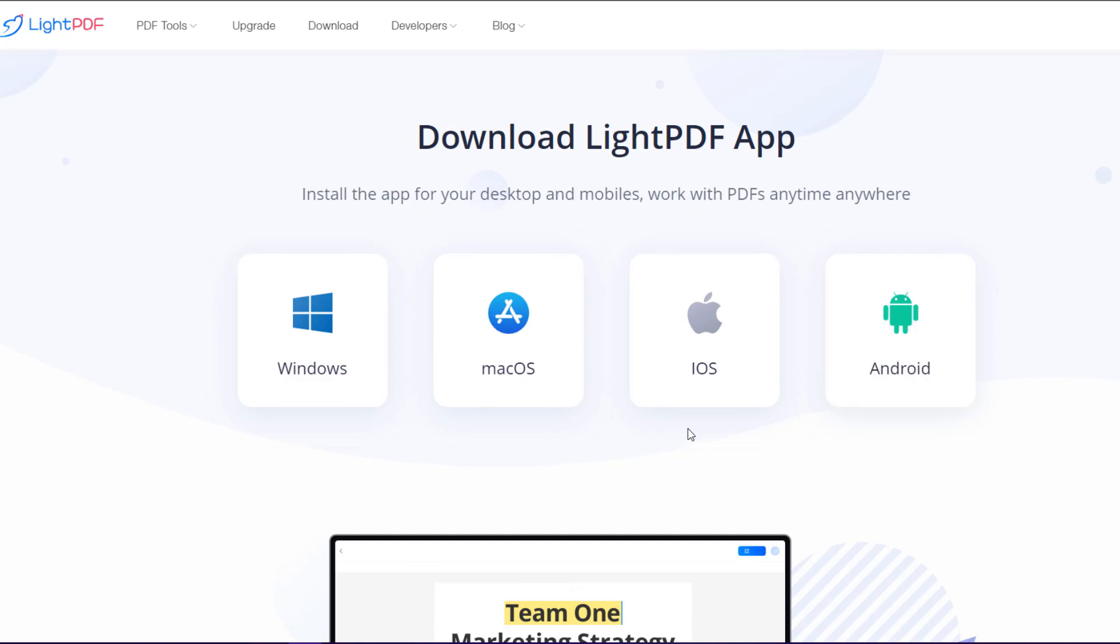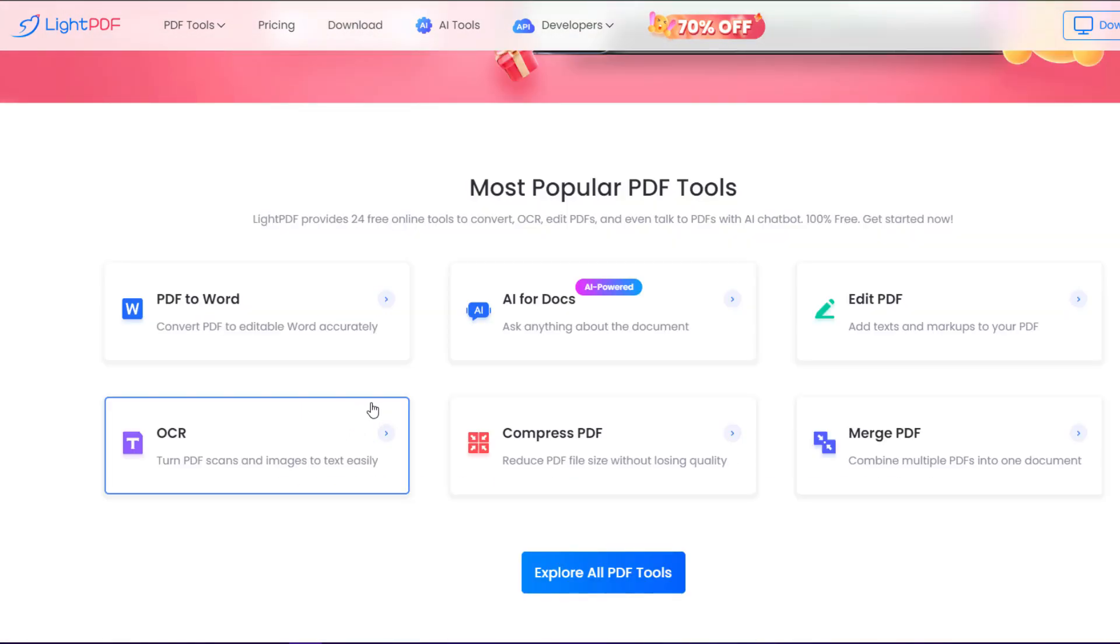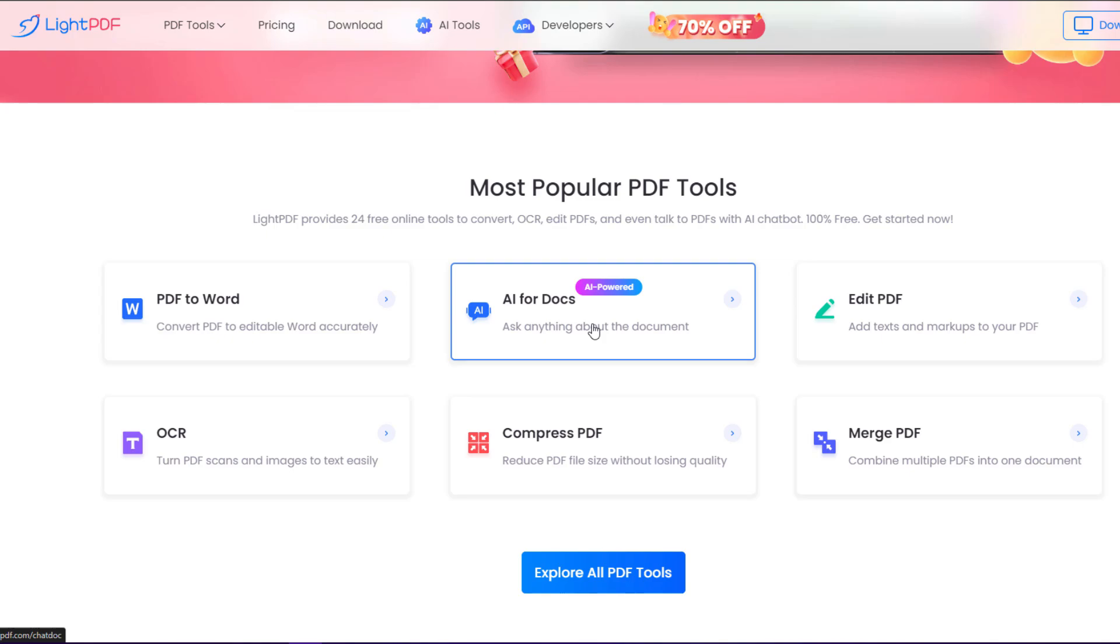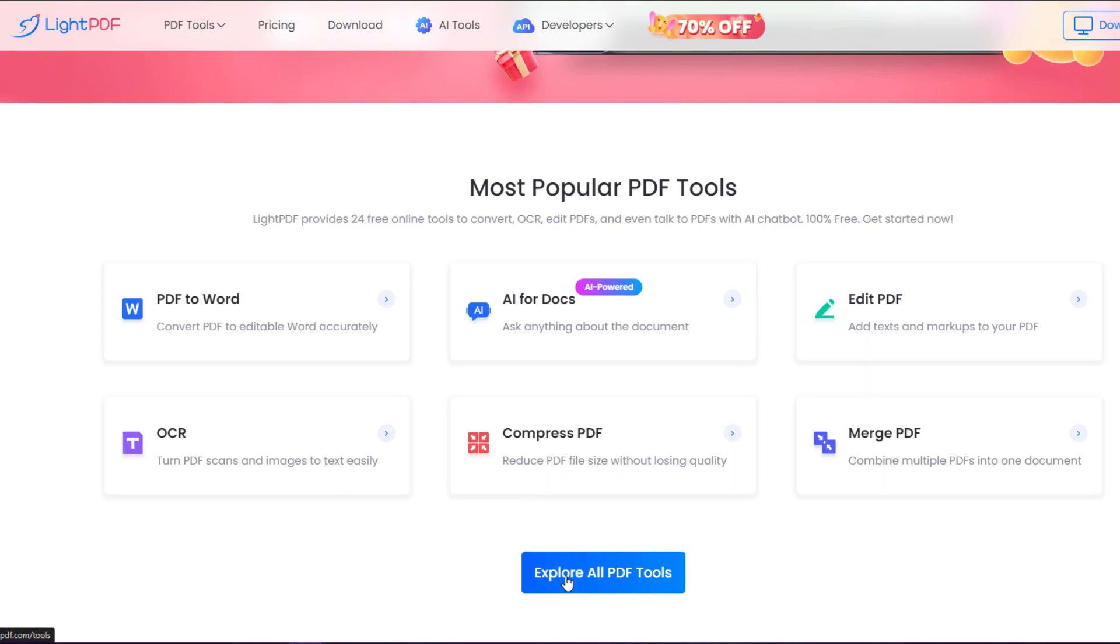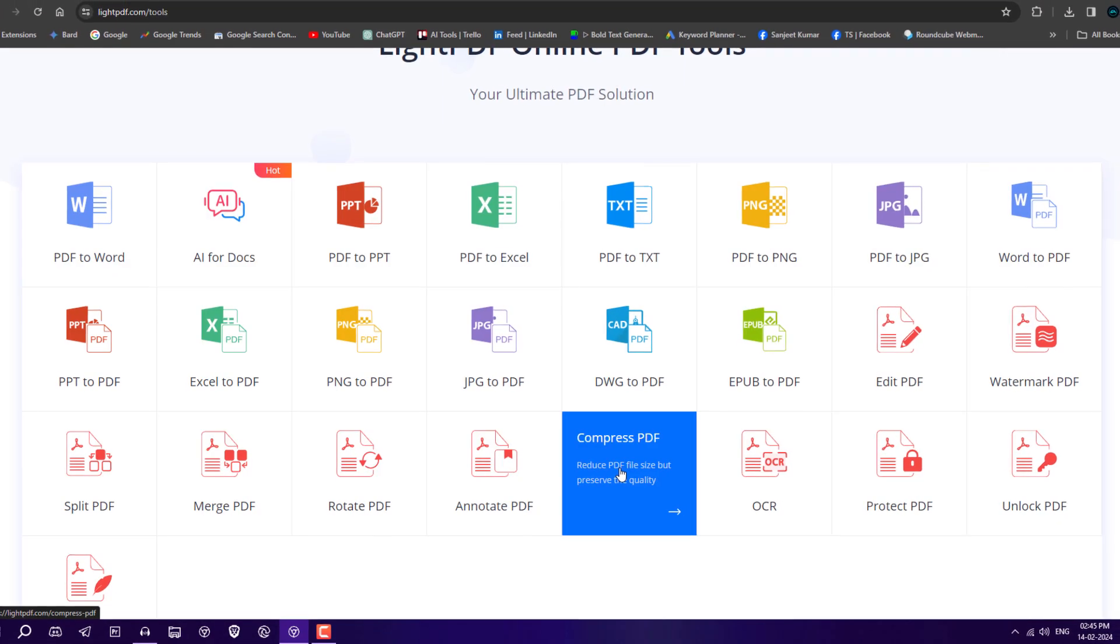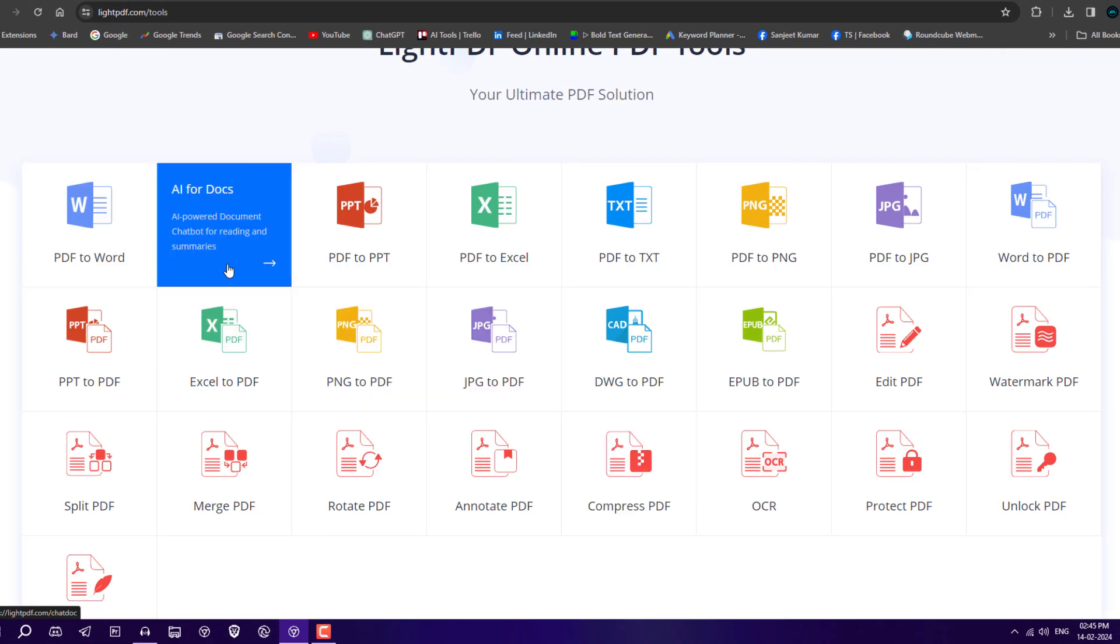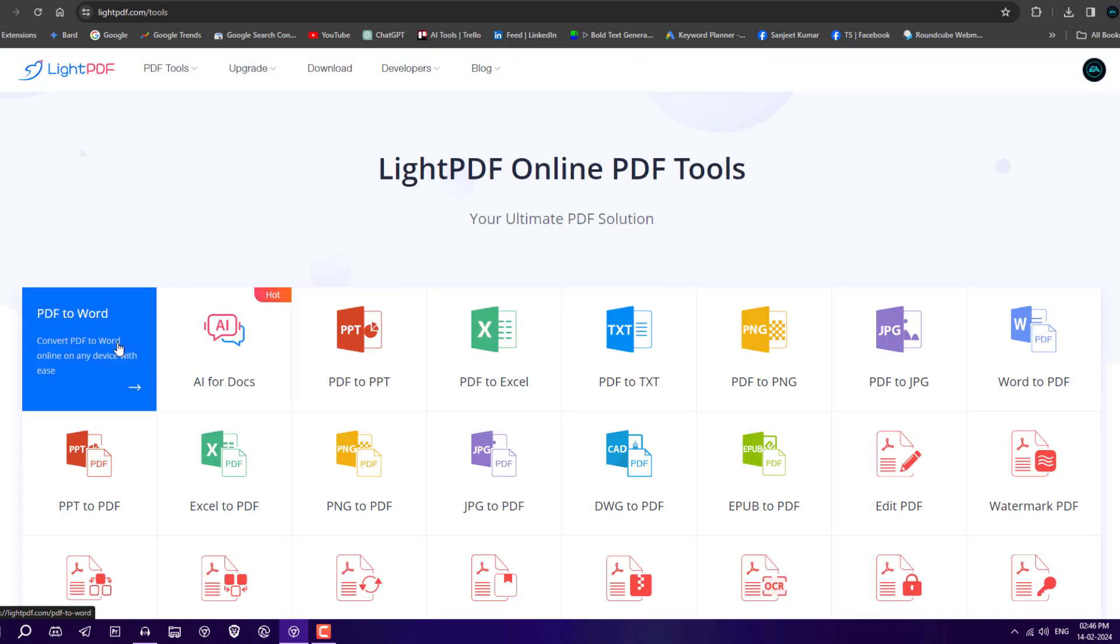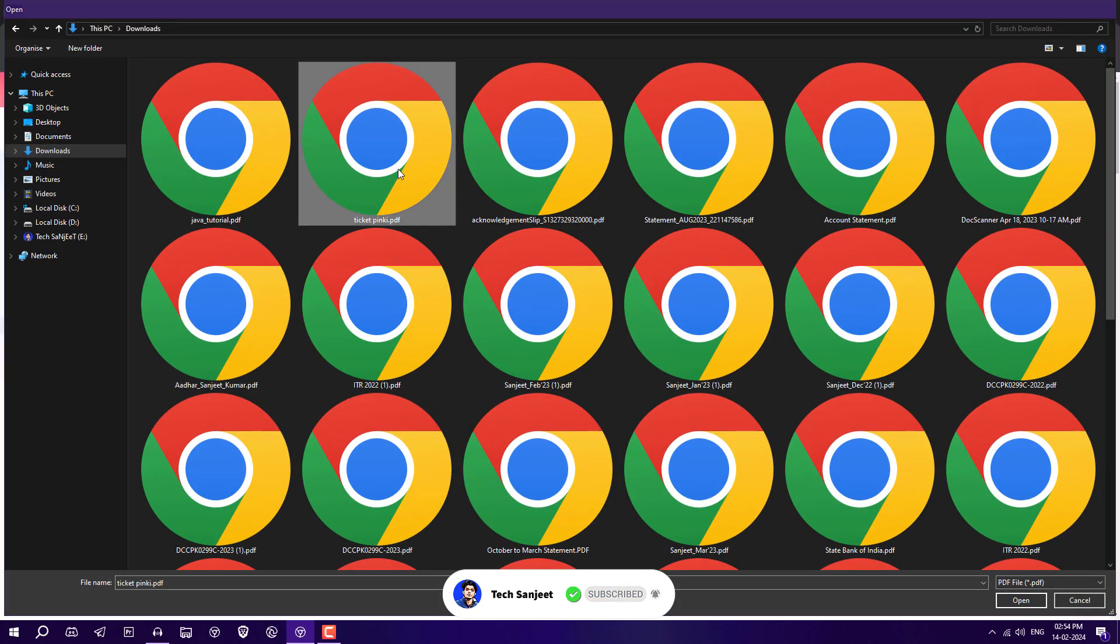You can chat with your PDF, edit PDF, merge PDF, compress PDF. They have 24 free online tools here. I'm going to give you a demo on how to convert PDF to Word and how you can chat with your PDF using AI. First, let's see how you can convert PDF to Word. Just select your file.